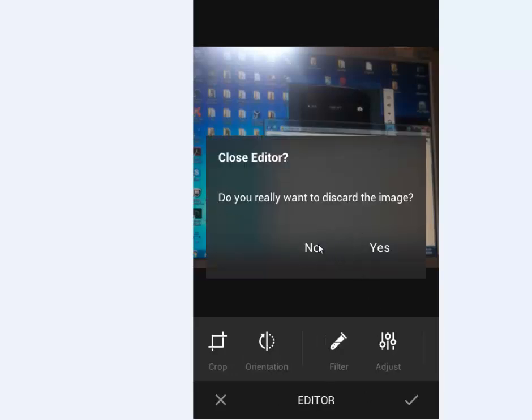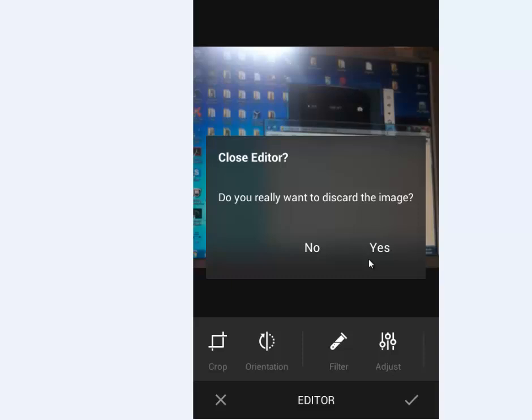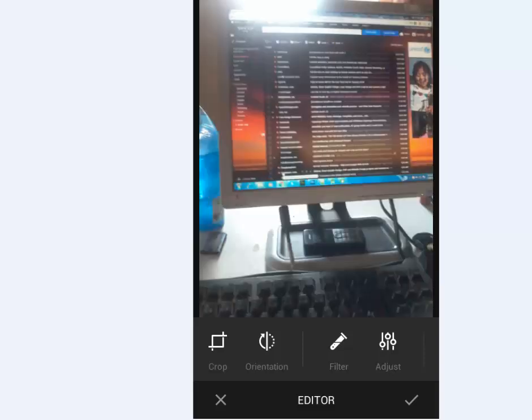After finishing, do you really want to discard the image? You say yes or no. If you say yes, it's deleted automatically. But if you say no, it's going to save the copy of the edited image on the media file.